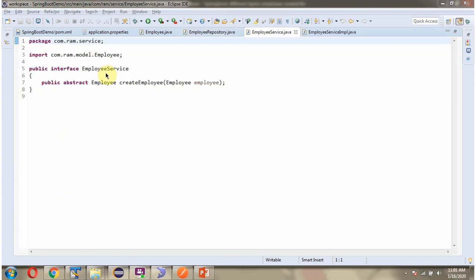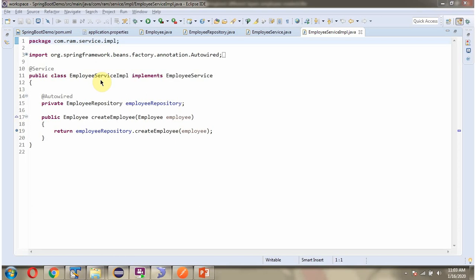Here I have defined the interface EmployeeService, and it has a createEmployee abstract method. Here I have defined the class EmployeeServiceImple, which implements the EmployeeService interface and provides the implementation of the createEmployee method. From this method, we are calling the createEmployee method of the EmployeeRepository object.